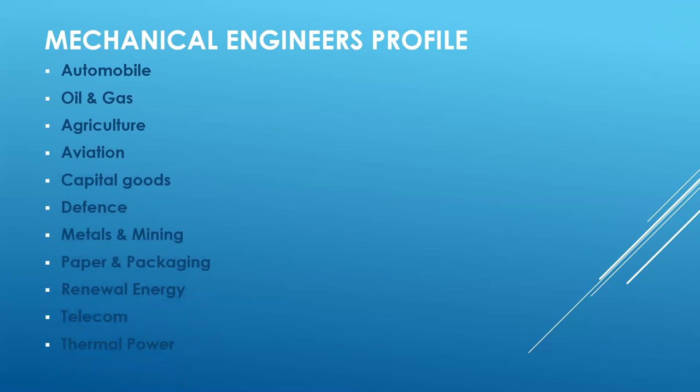Any one of these industries they will be associated with. All these industries, SAP has been implemented, almost all of these industries.